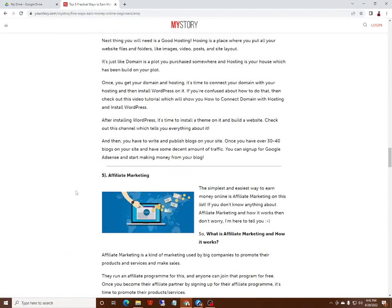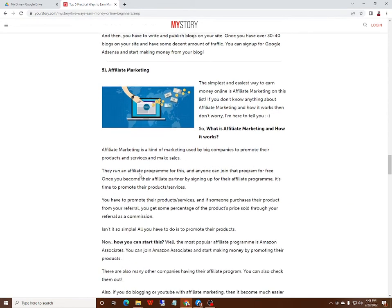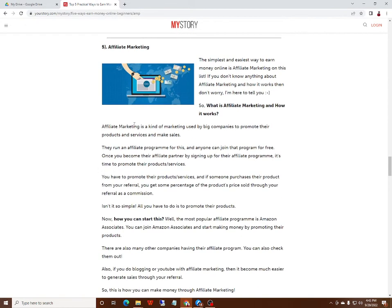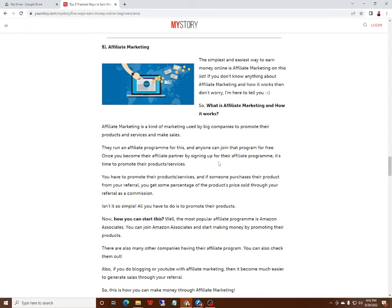Number five: Affiliate Marketing. In affiliate marketing, big companies that have products or services offer affiliate programs, and you can join as their affiliate partner by signing up for their affiliate program. You promote their product or service, and when someone purchases their product from your referral, you get commission.